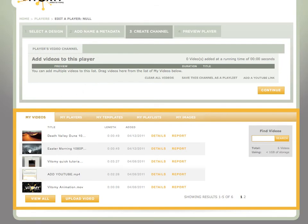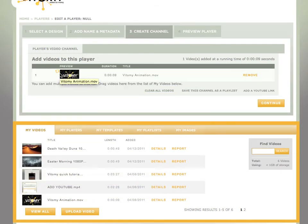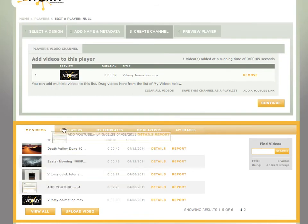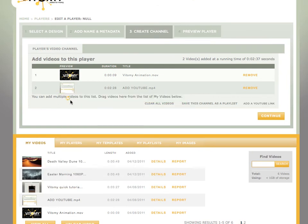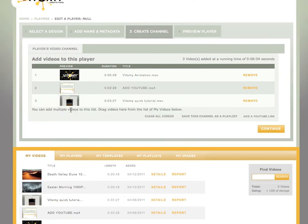Here is all the videos that I have previously uploaded to Vidimi. Obviously this will contain your videos that you upload. And I can just simply drag and drop to add videos to the playlist.